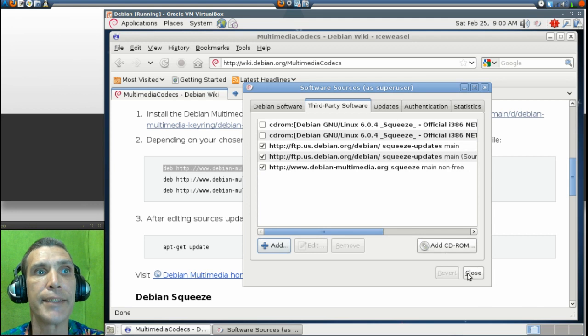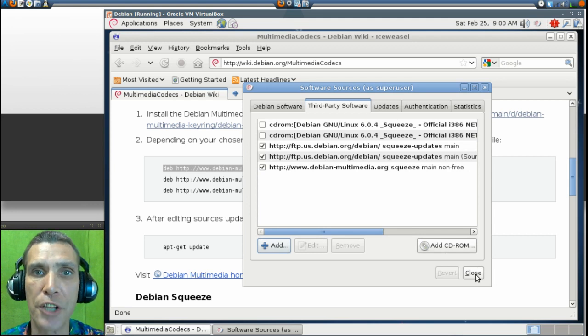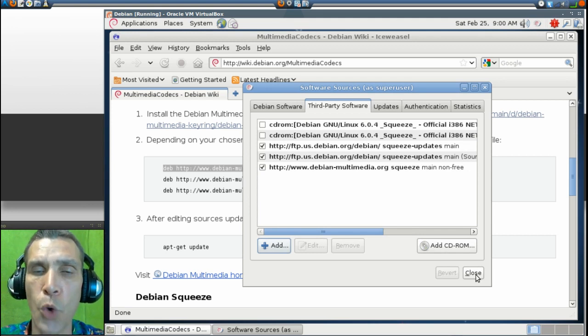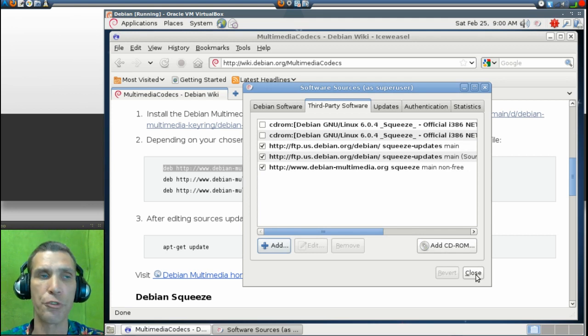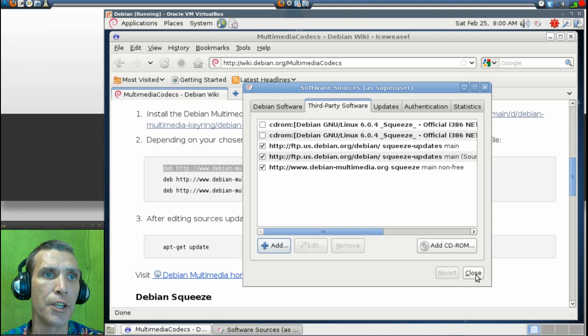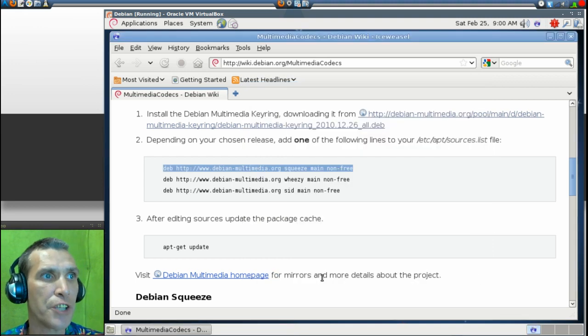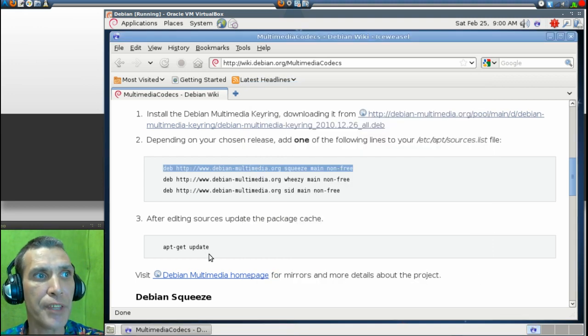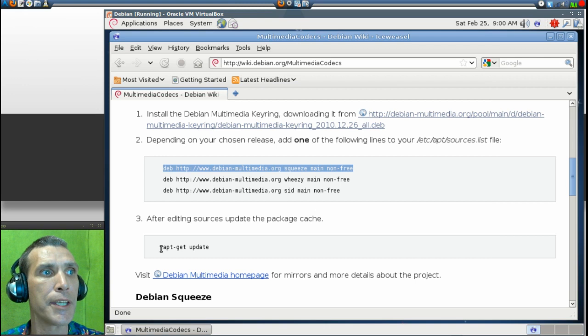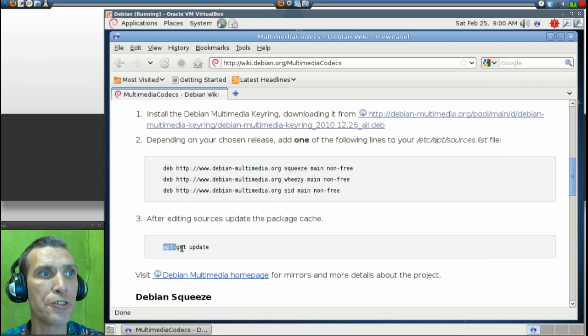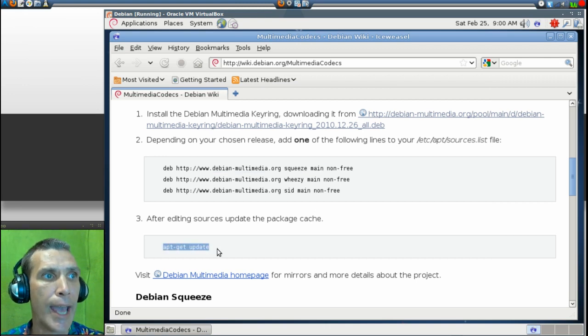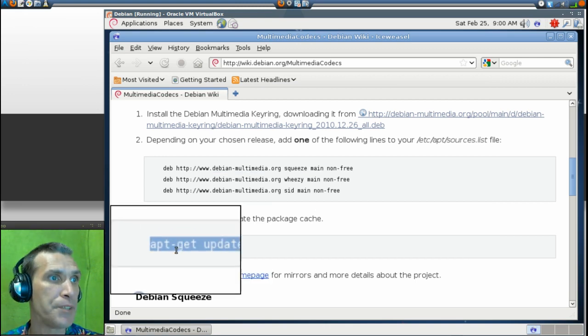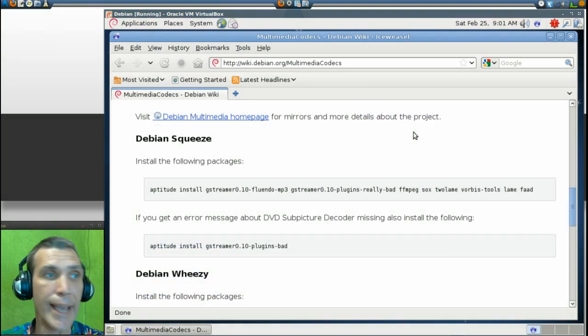Then when you press Close, it will ask you if you want to refresh your database. It's not going to do it in this case. It is the same thing as opening a terminal and typing in this command, apt-get-update.